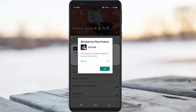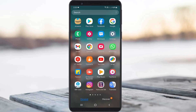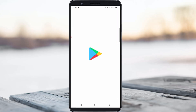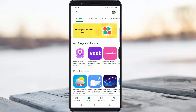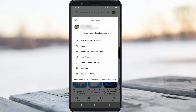So anyway, here's how to fix it. If you get this message, just open your Google Play Store. Here you can press the Gmail profile picture icon and then go to Play Protect.